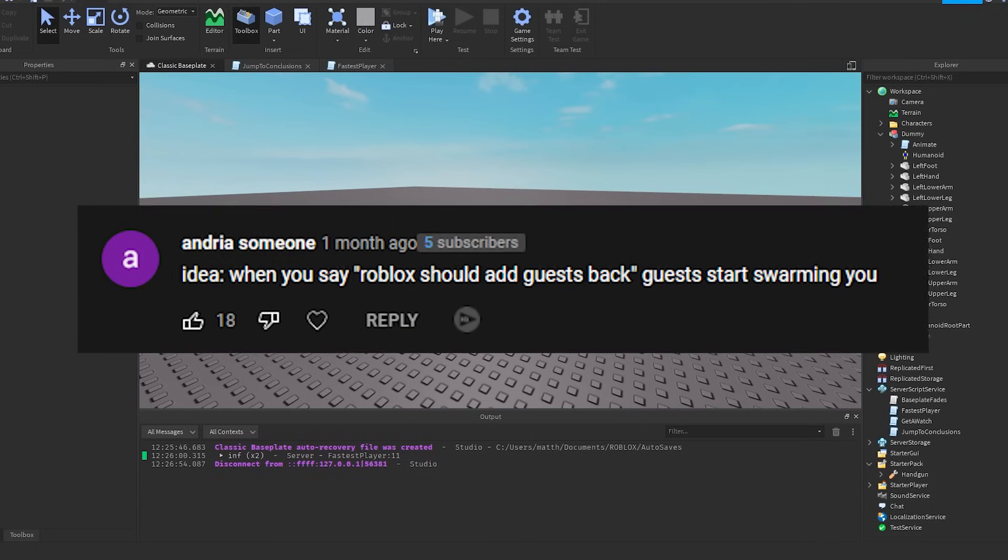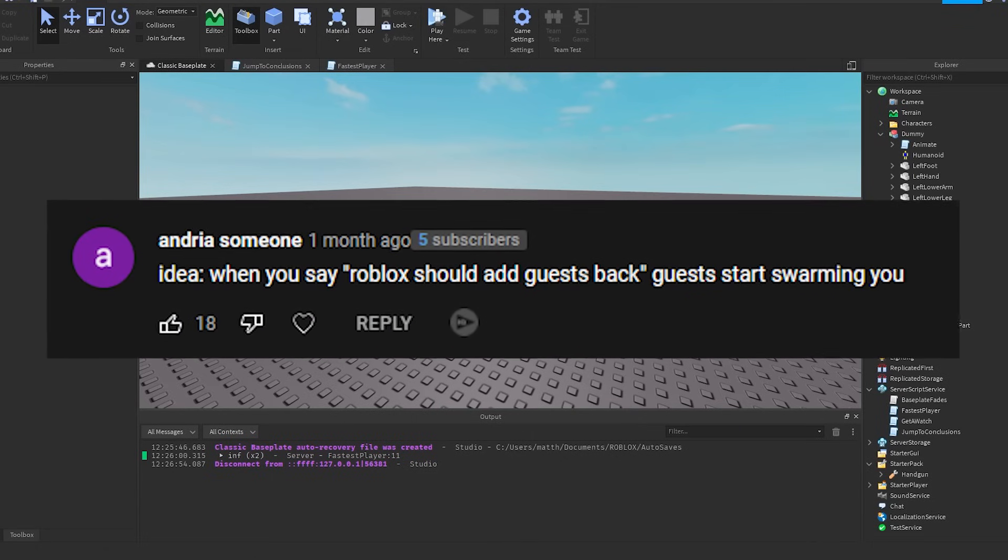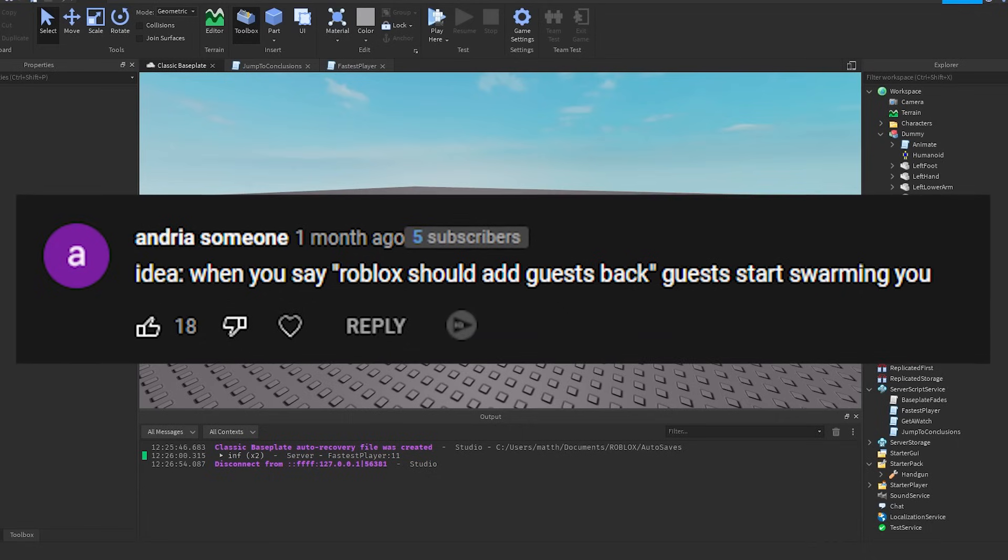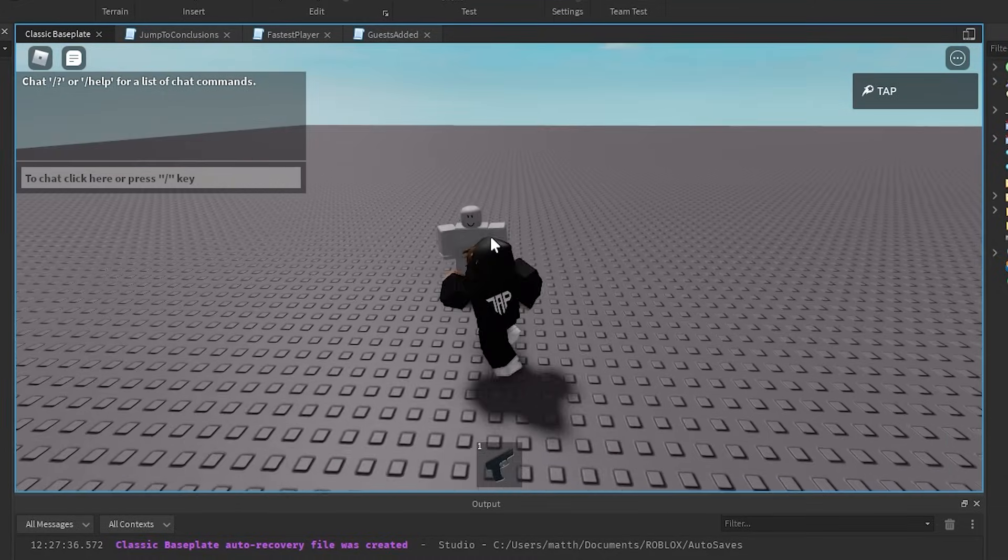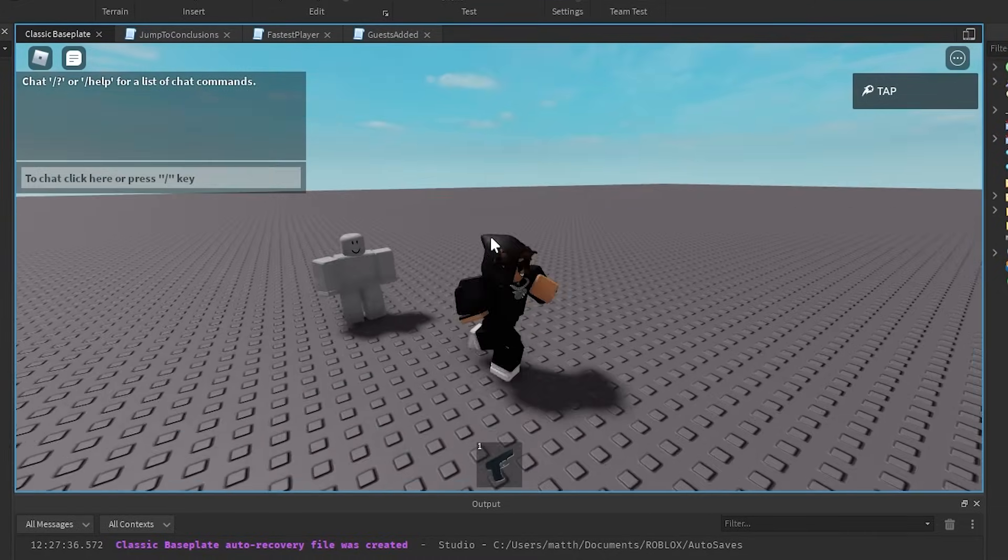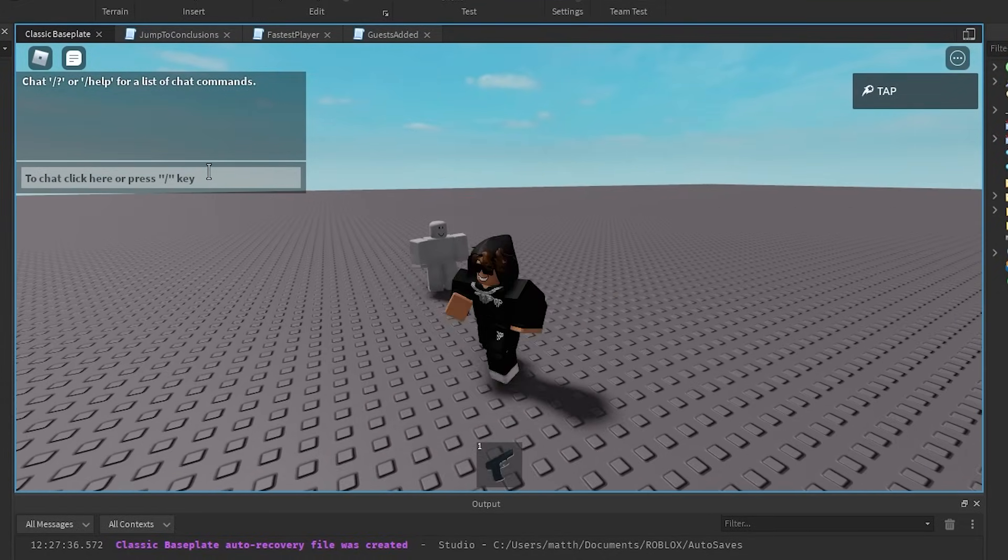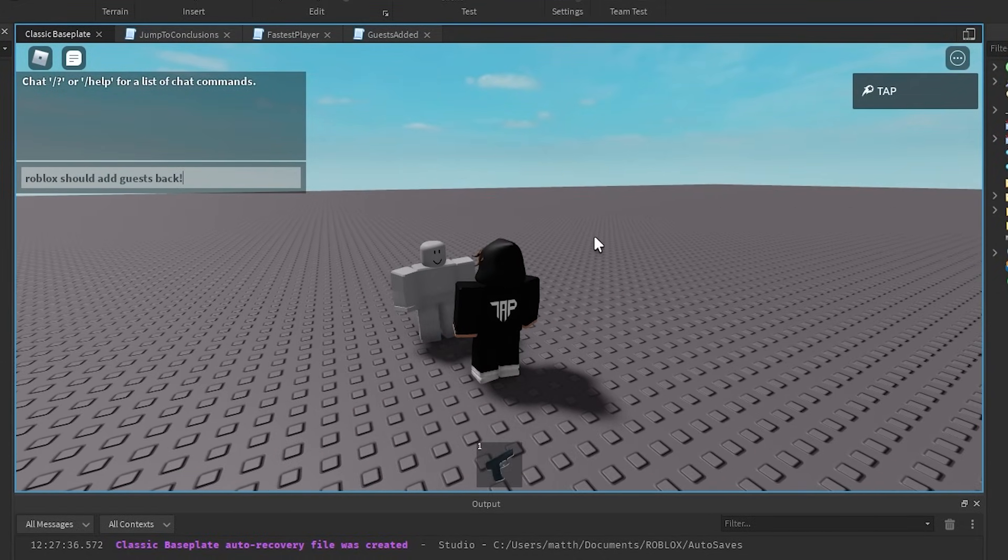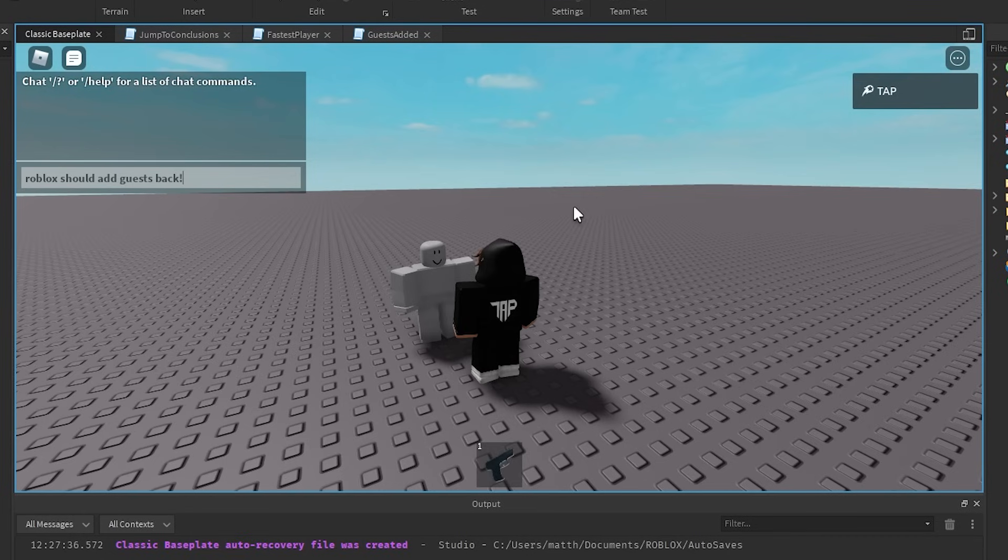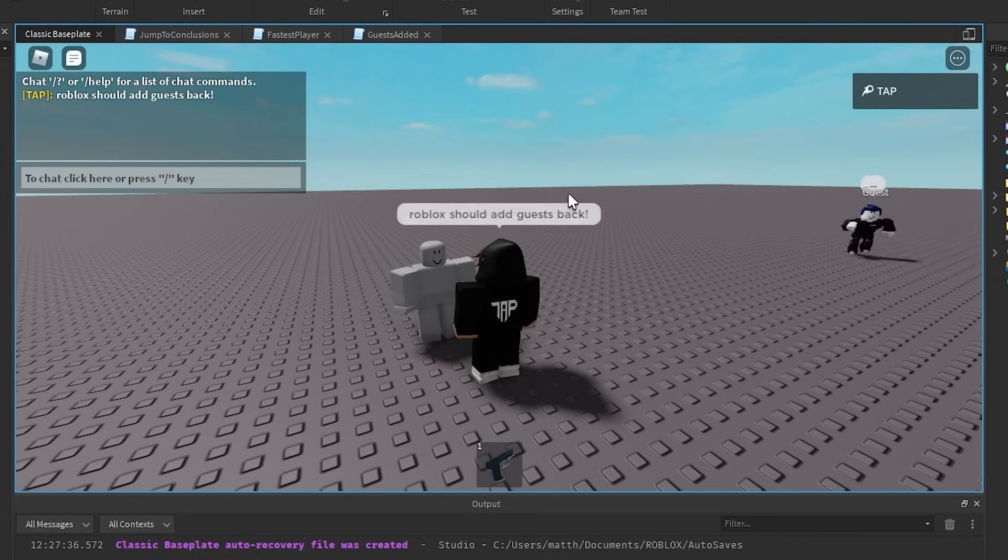So as you can see, here we have my walk speed. Right now, it's default, which is 16, normal moving speed. But if I go ahead and type that again, I'm going to die again. But as you can see, the number says infinite, or this is the number. It literally is infinite.